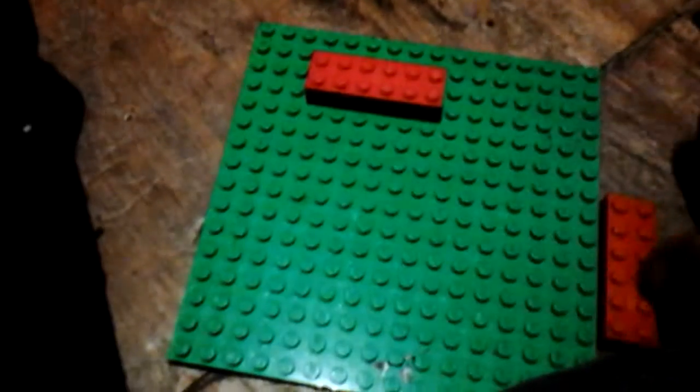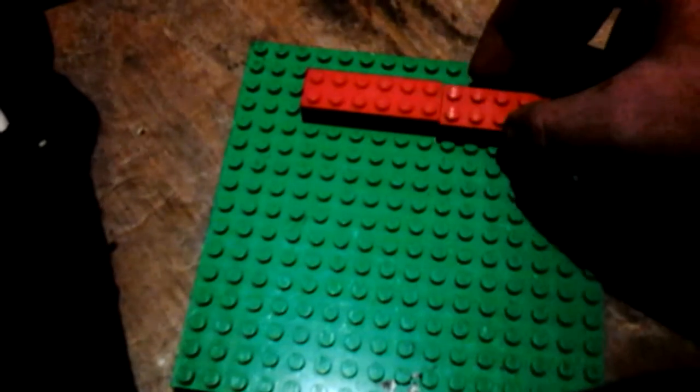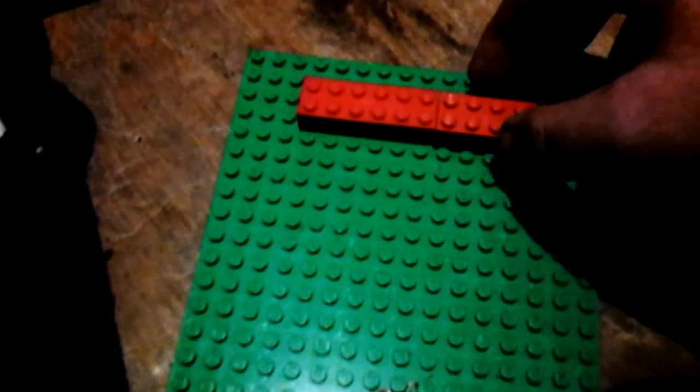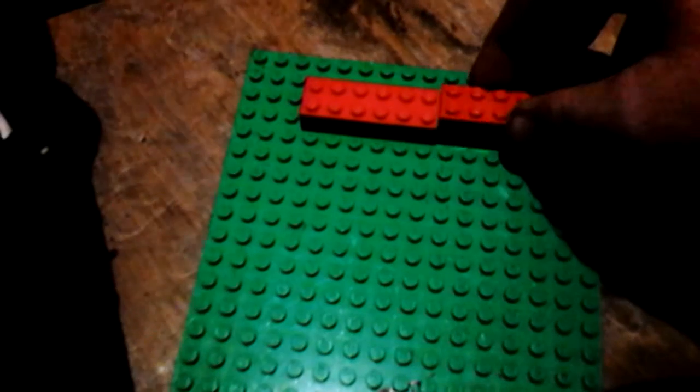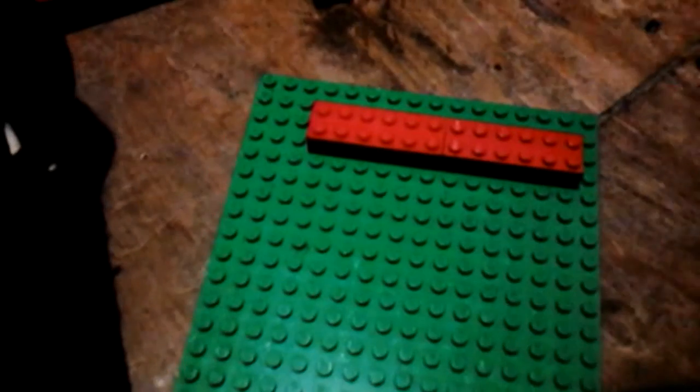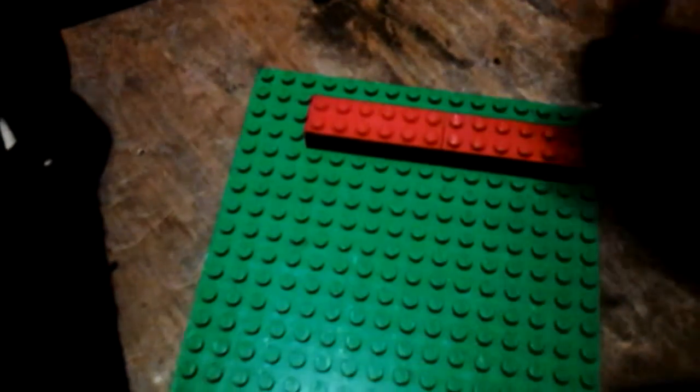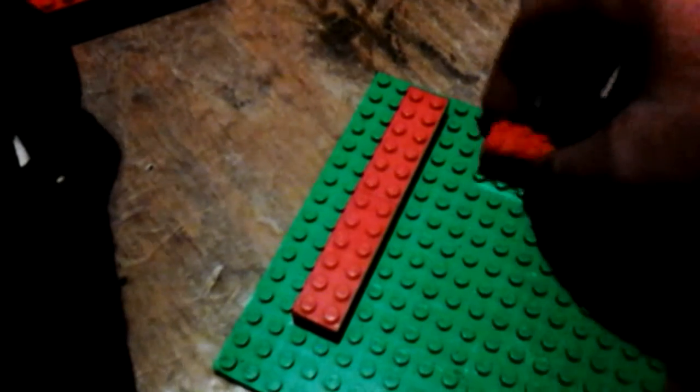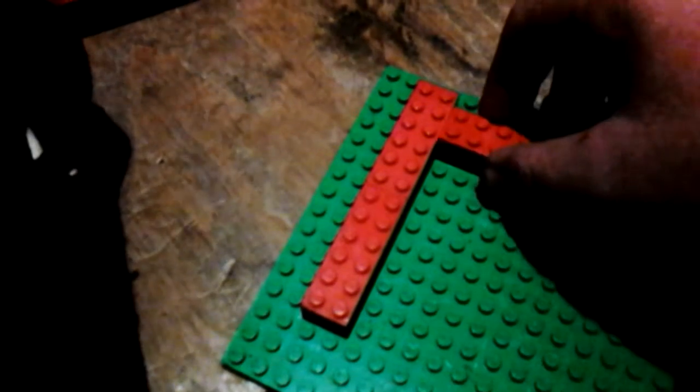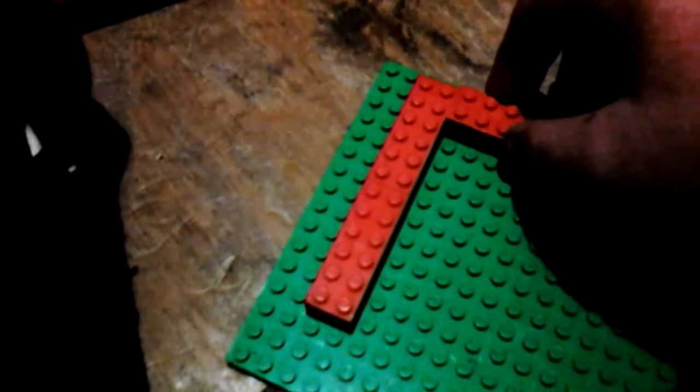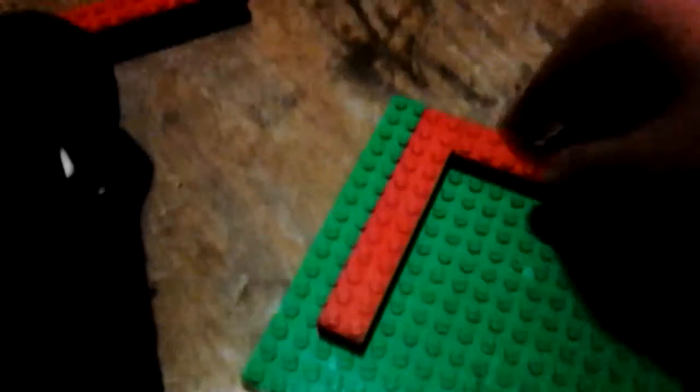Here to build a Lego Pyramid. For the first layer, you'll want to make sure the blocks get arranged into a square.